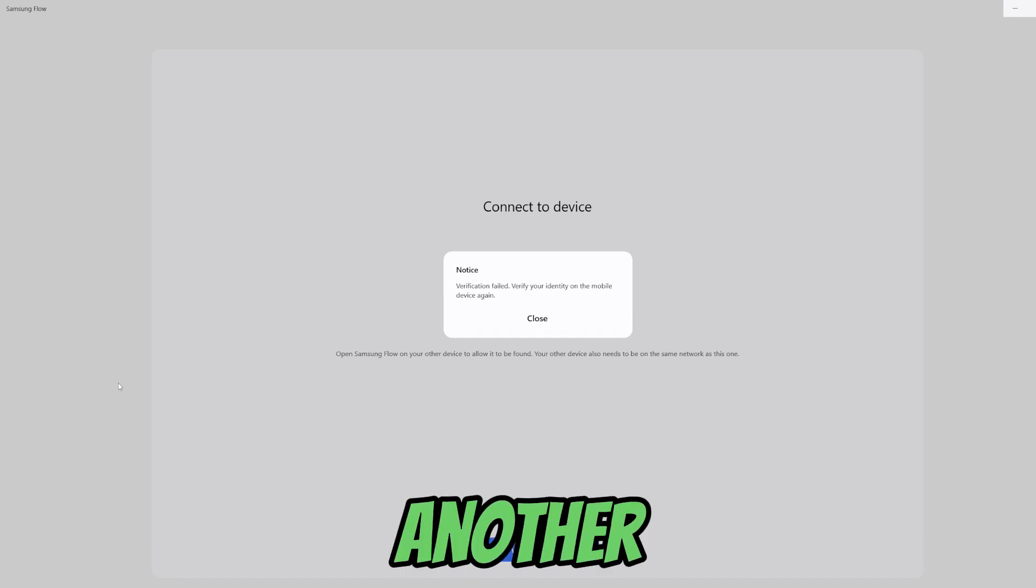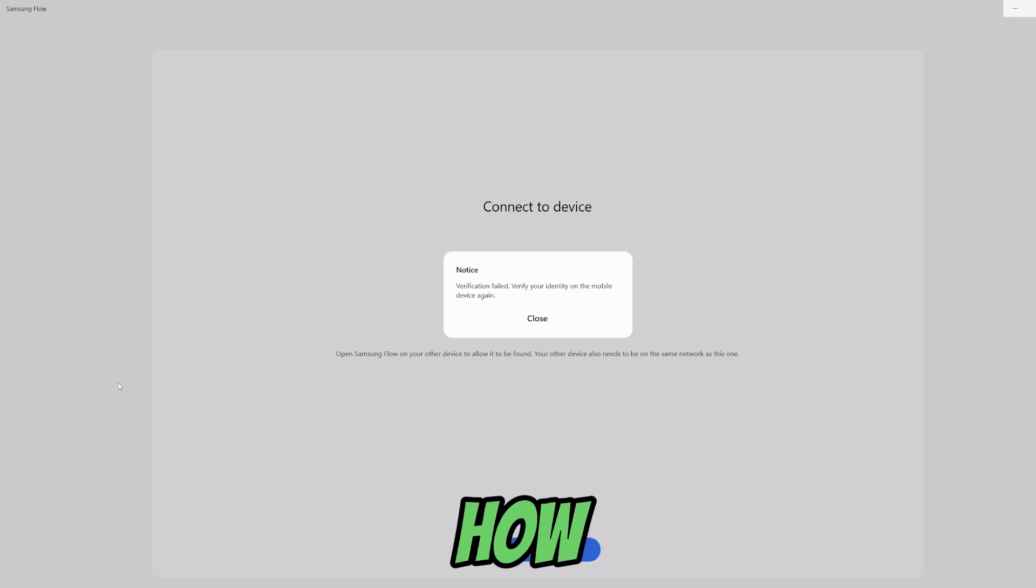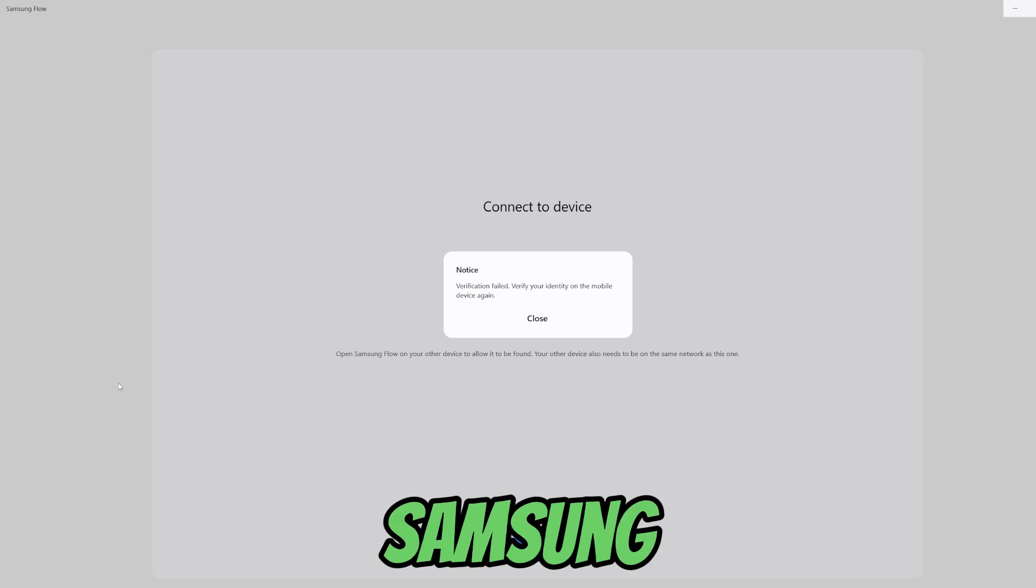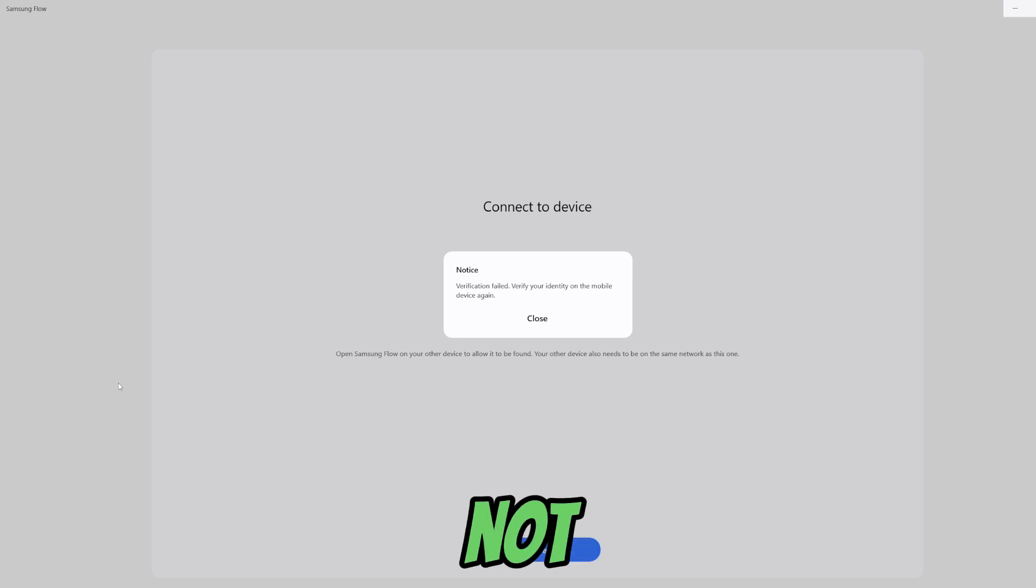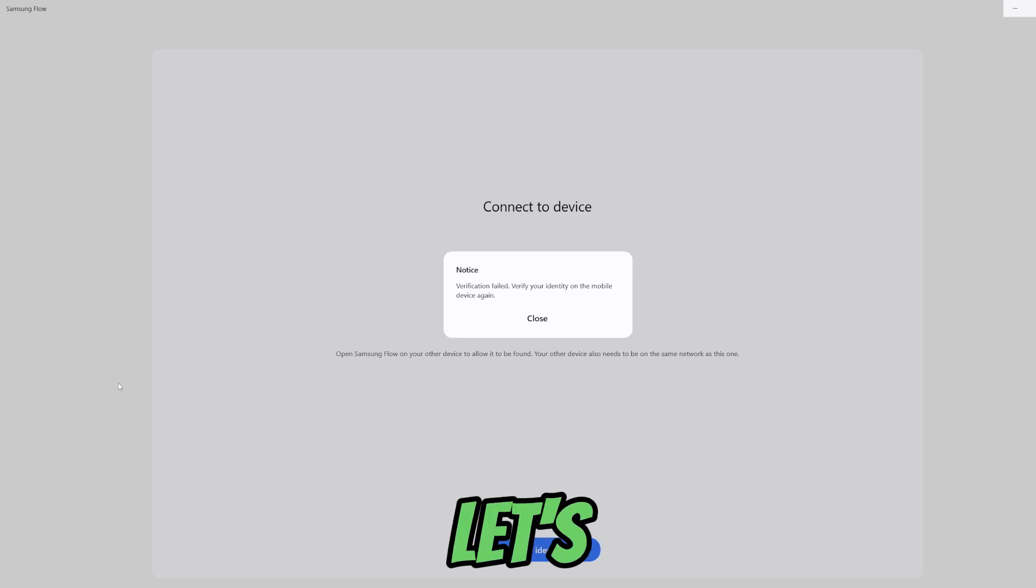What's up guys, welcome back to another video. In this video I will show you how you can fix Samsung Flow not connecting. So let's get started.